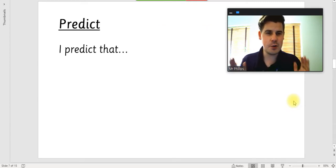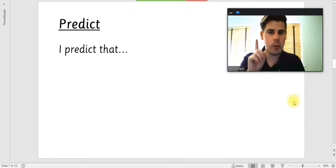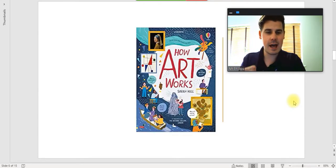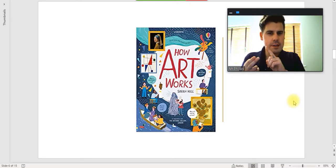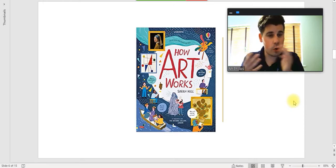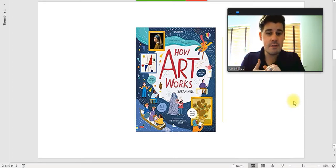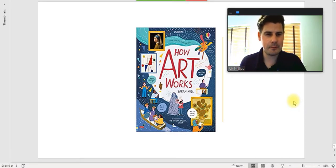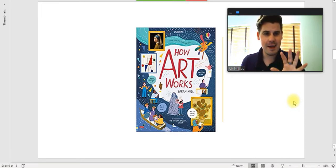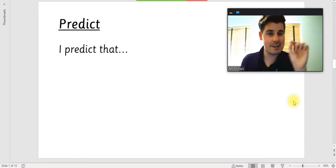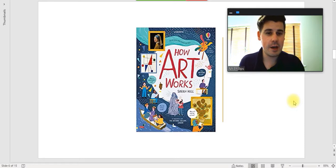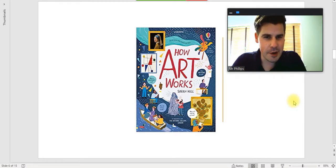The first thing we need to do is we need to predict. That's part one. I predict that... What do you think this book is going to be about? Do you think it's a storybook, or do you think it's an information book? If it's a storybook, what do you think the story is? If it's an information book, what do you think it's going to be about? Pause the video there and have a little go using the starter 'I predict that' to tell me what you think this book is going to be about.